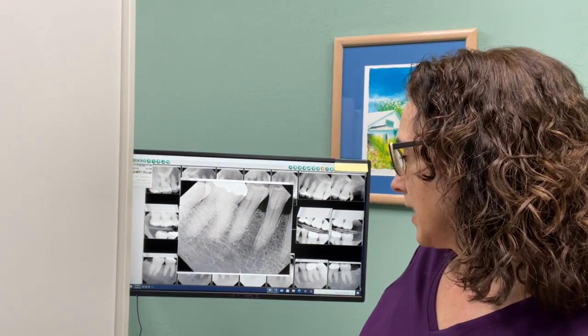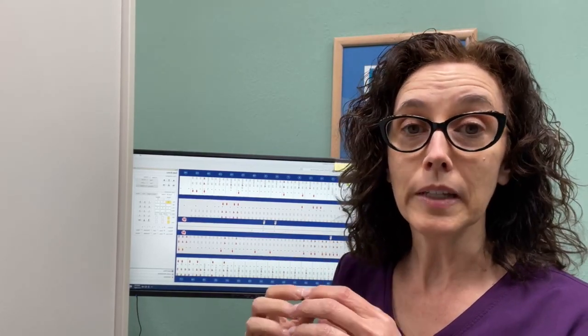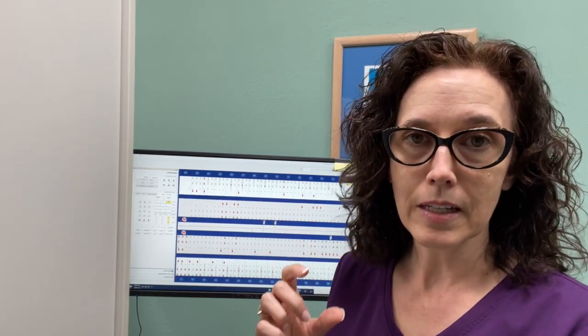The next bit of information we're always collecting is periodontal charting. On the periodontal charting there is a lot of information — mobility, furcation, mucogingival junctions, free gingival margins — and all of that comes together. Generally speaking, if a patient has periodontal disease, the disease is either active right now or inactive, and the way we know it's active is by the sites that are bleeding and the pockets that exist.